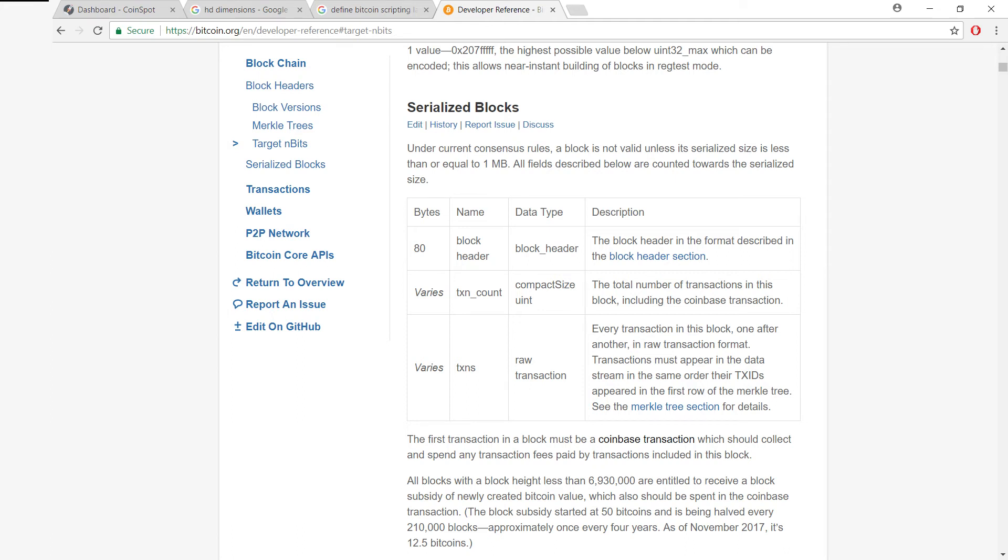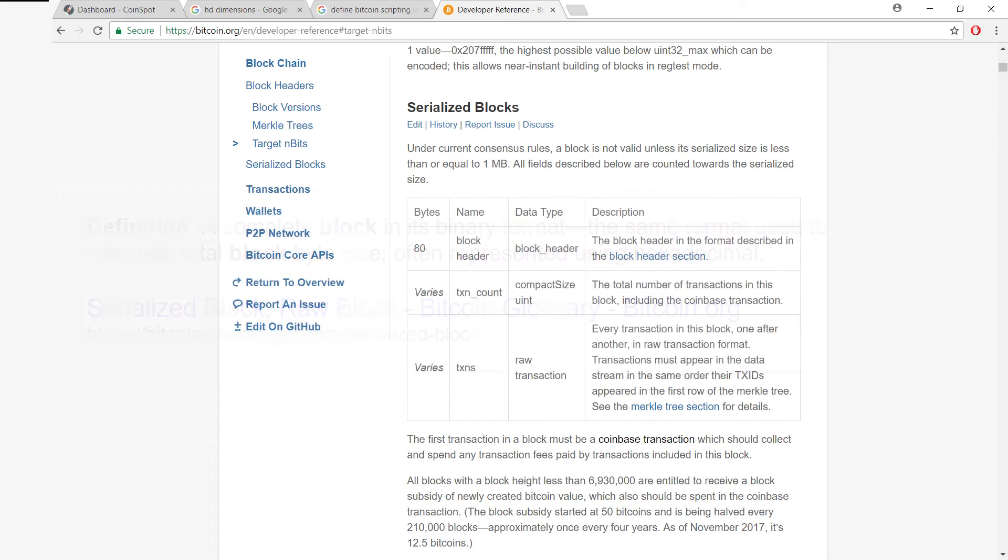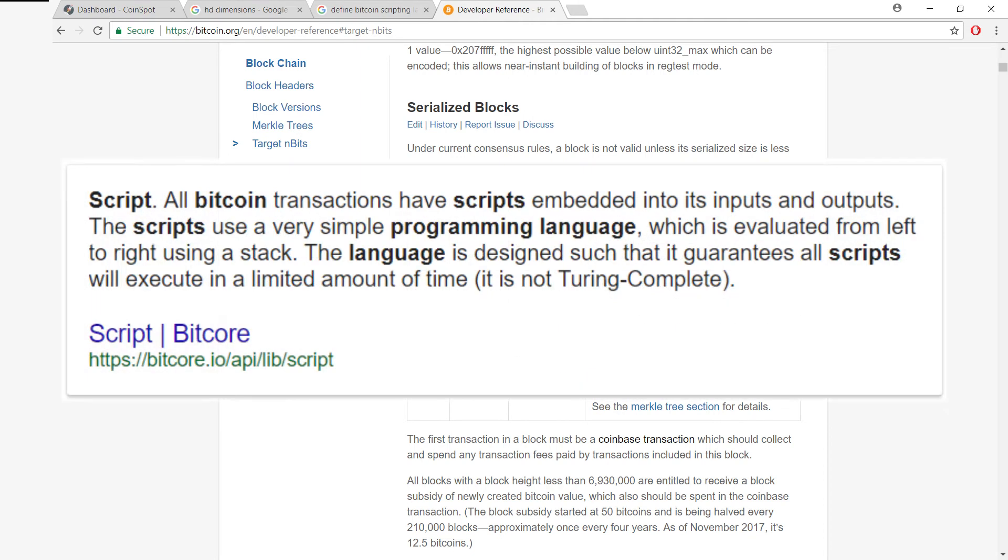All right, so welcome to video number five. This one's going to be all about how blocks are serialized and an introduction to Bitcoin's scripting language, what it's for and what it looks like under the hood.